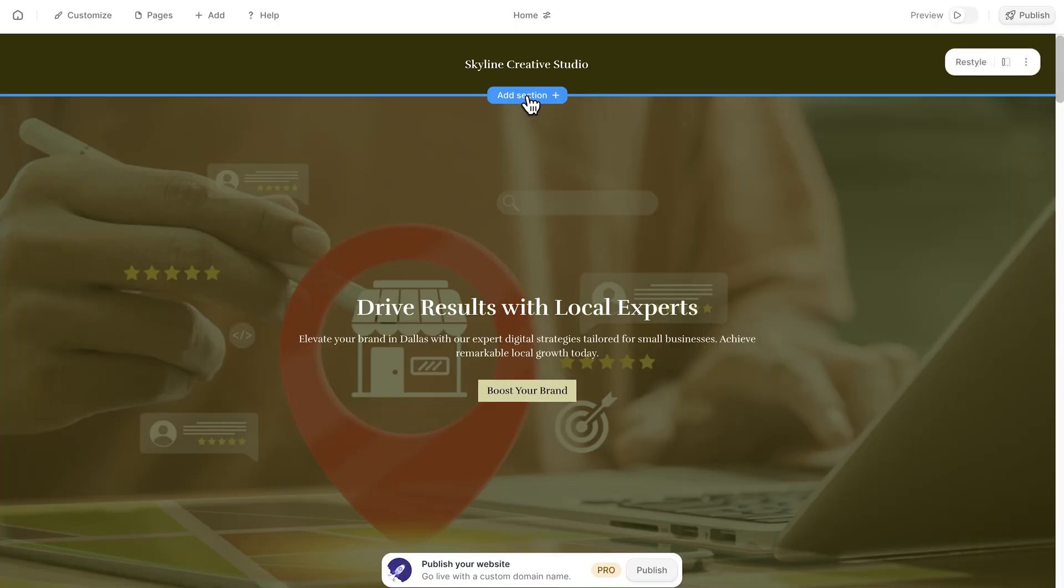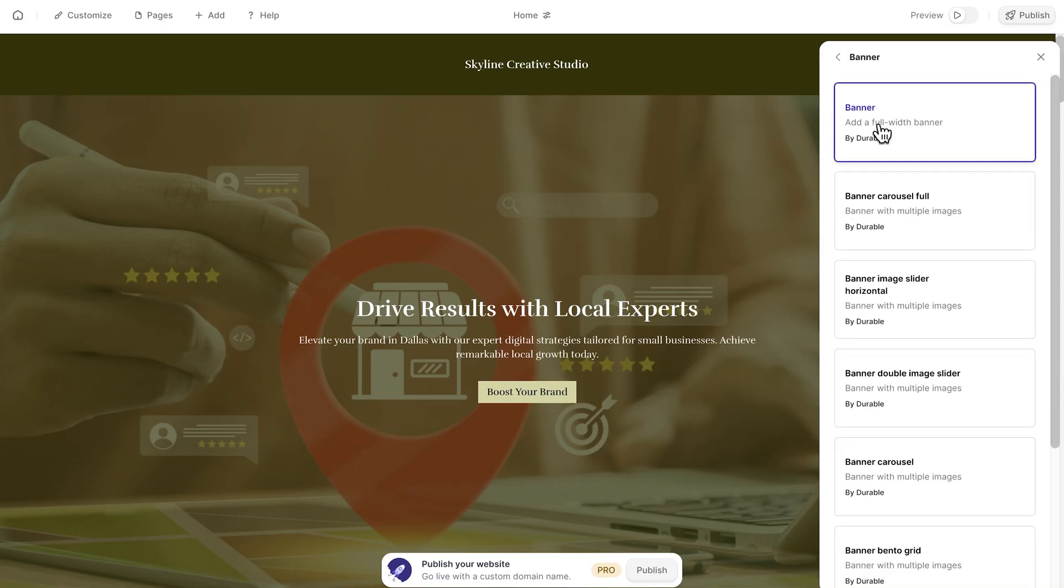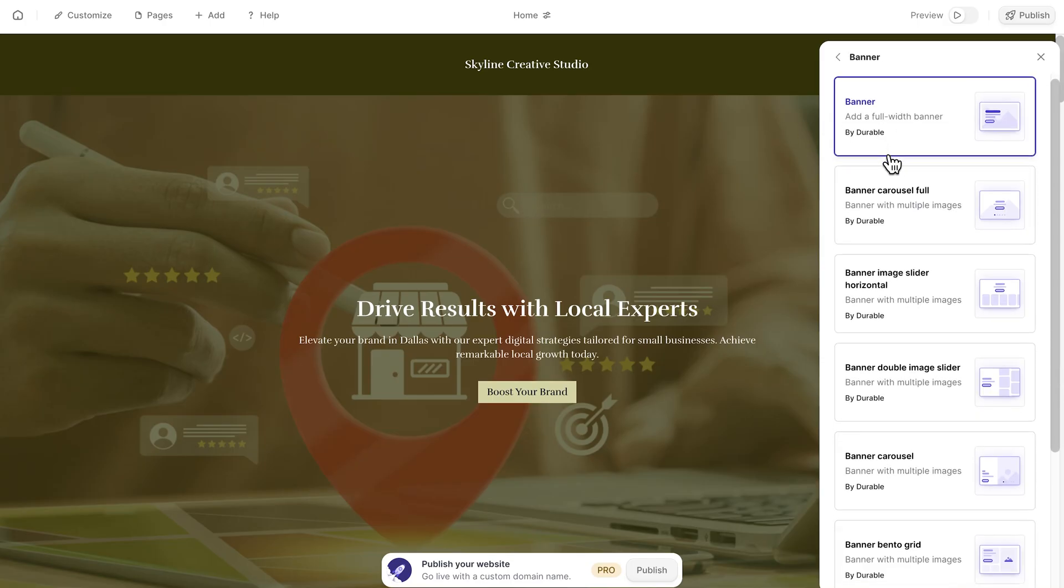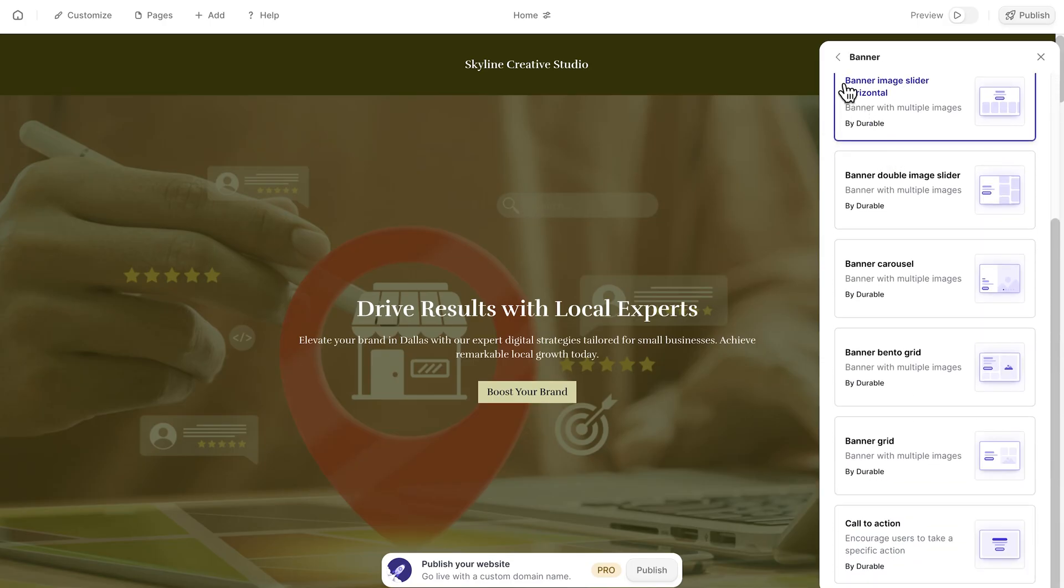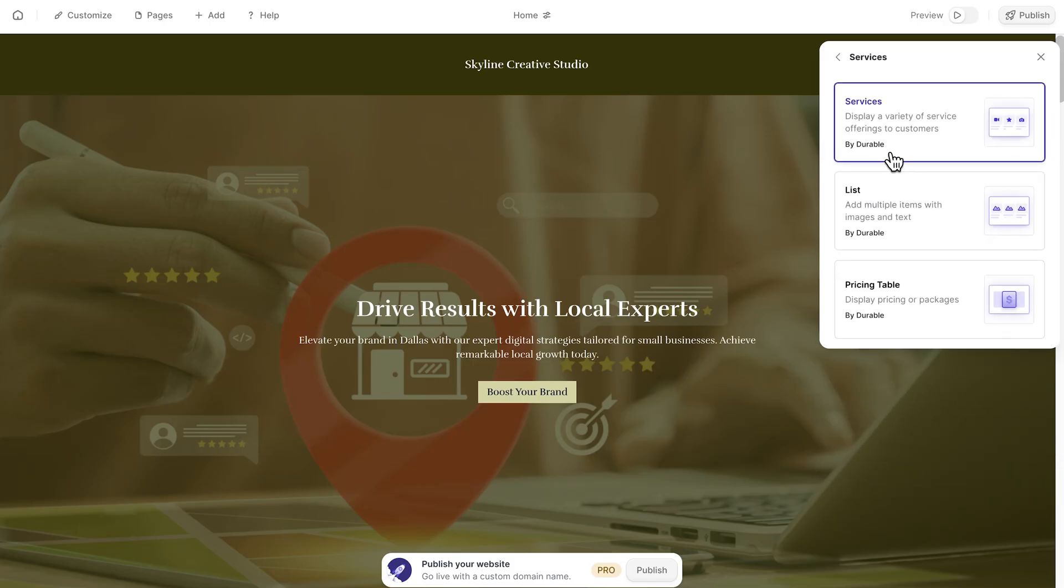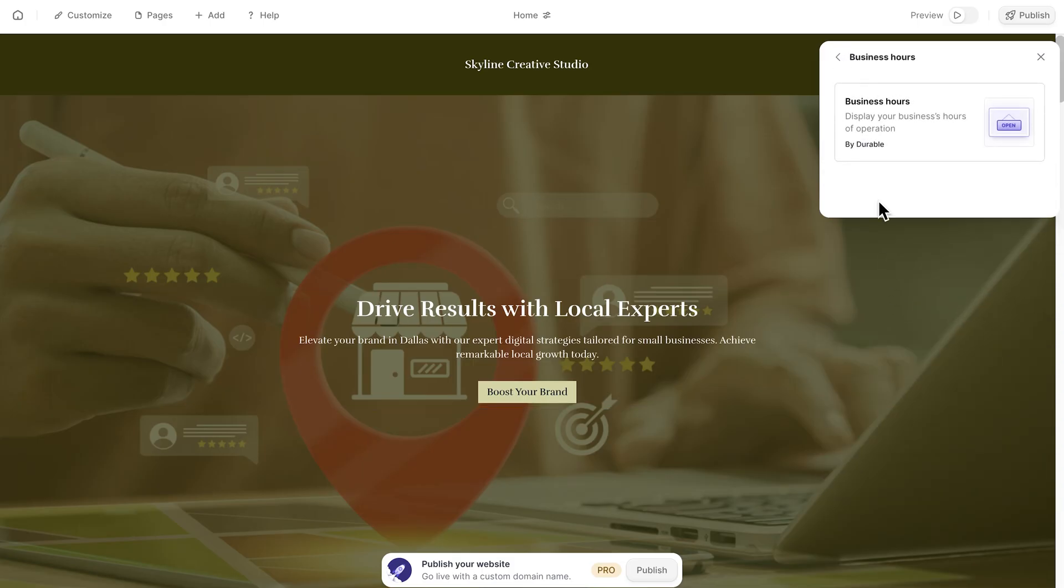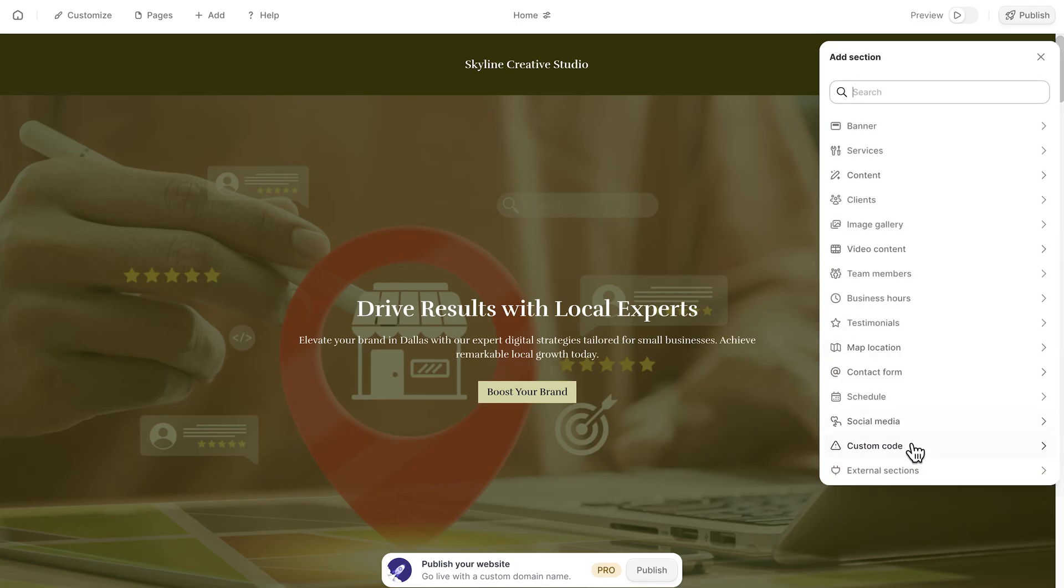For those who want more control, every section is editable. If you want to expand the page, just add a new section. There are plenty of options, from banners and service blocks, to social media areas or external content. Each one fits seamlessly into the design, so the site keeps its clean and balanced look.